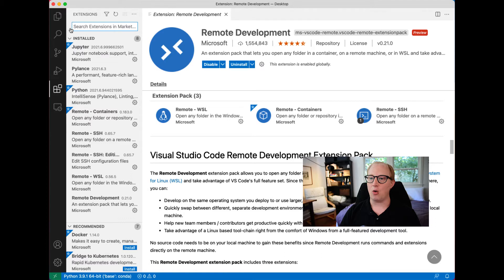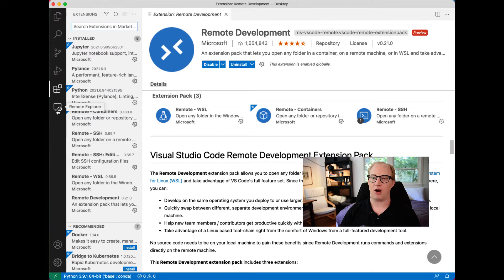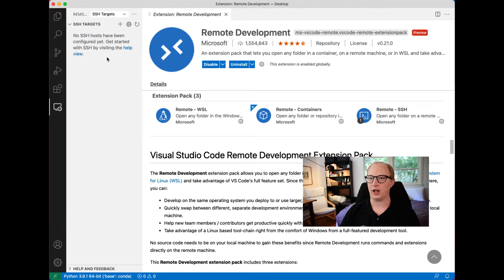Once we have this installed, you'll notice that VS Code has now added a little button over here on the sidebar called Remote Explorer. We're going to click on this.